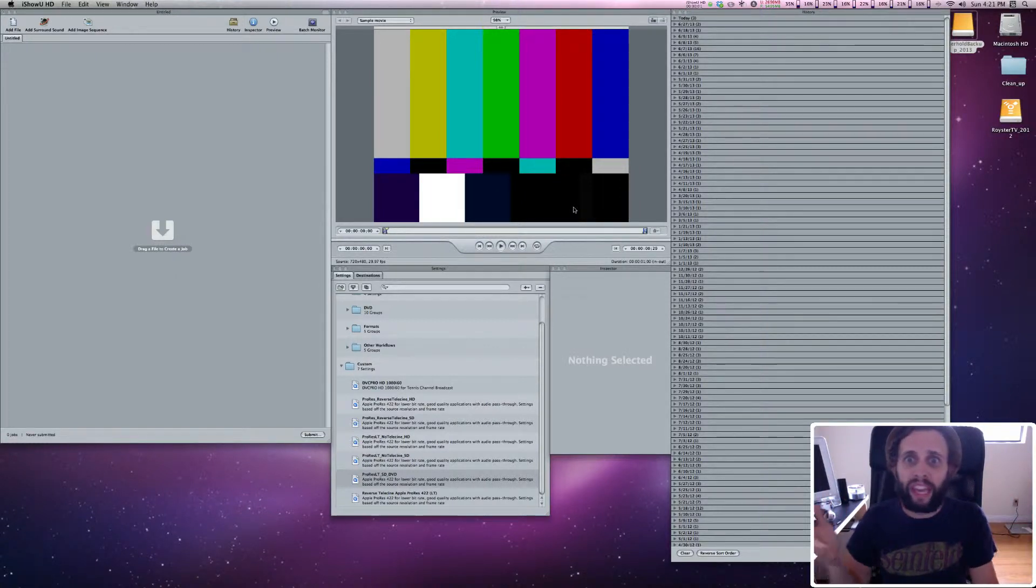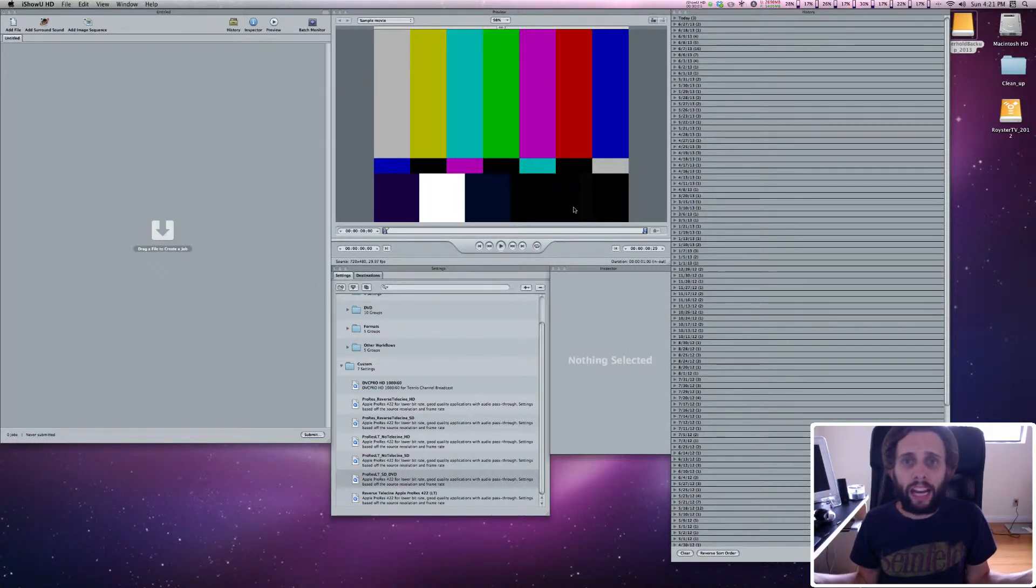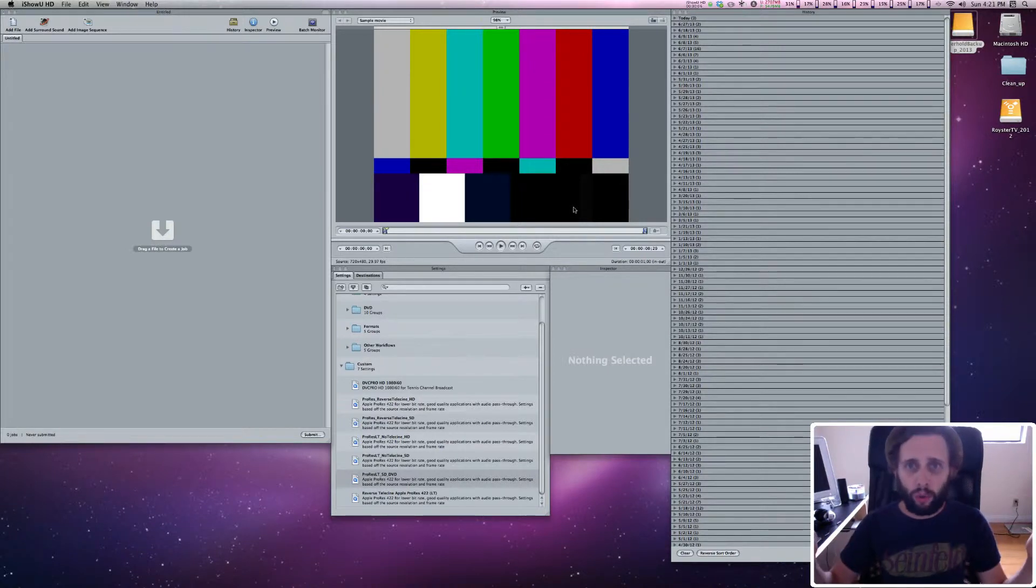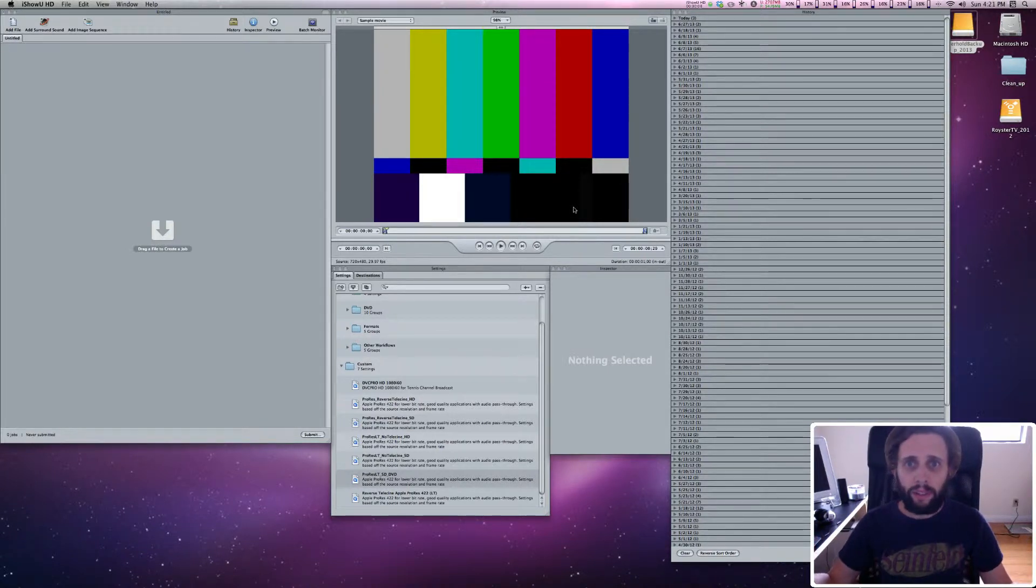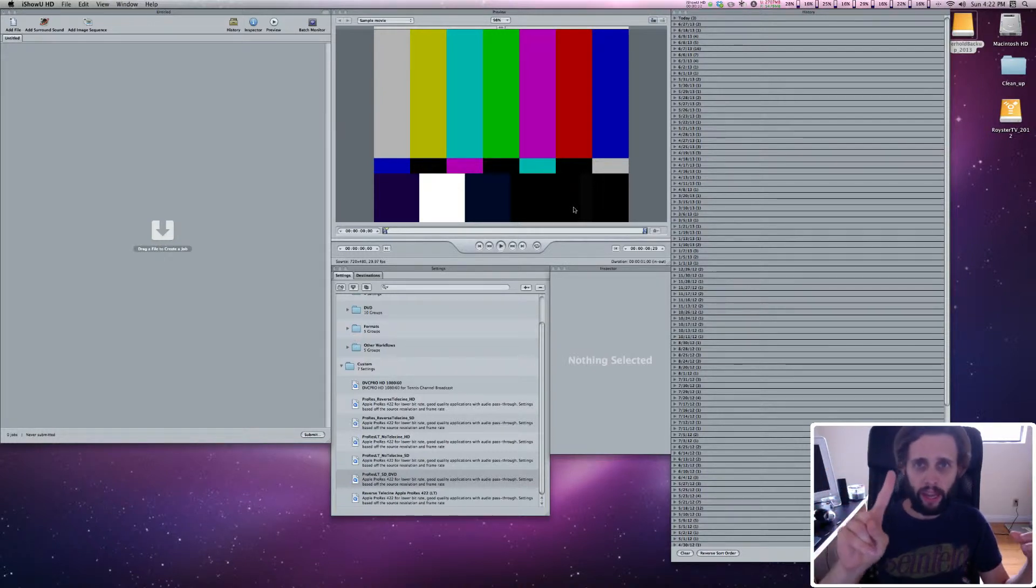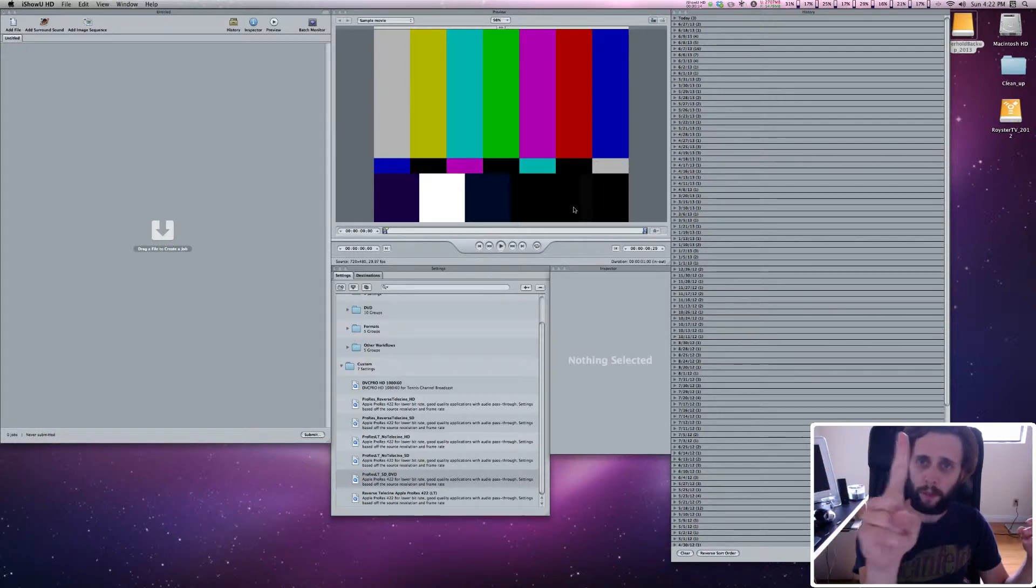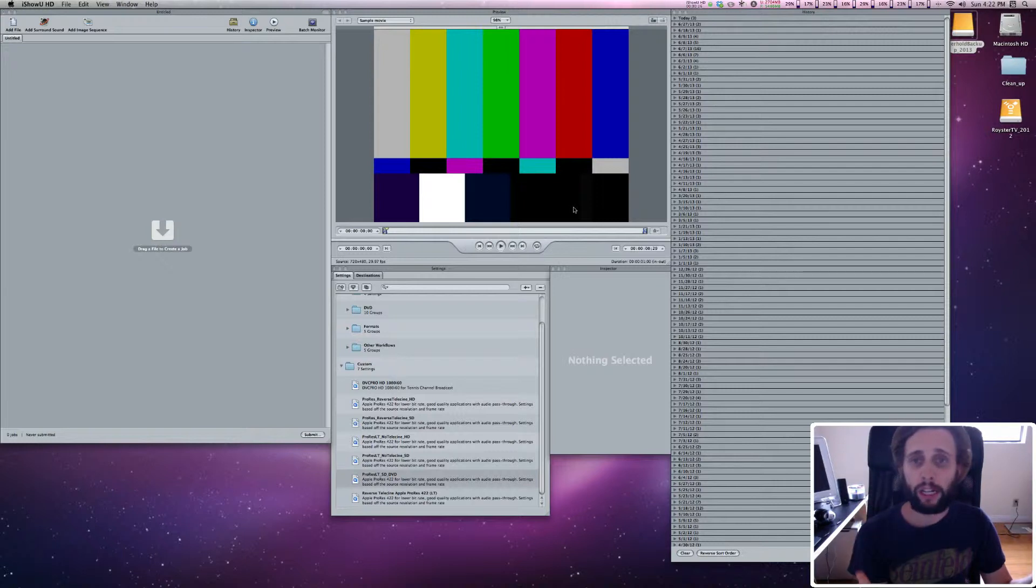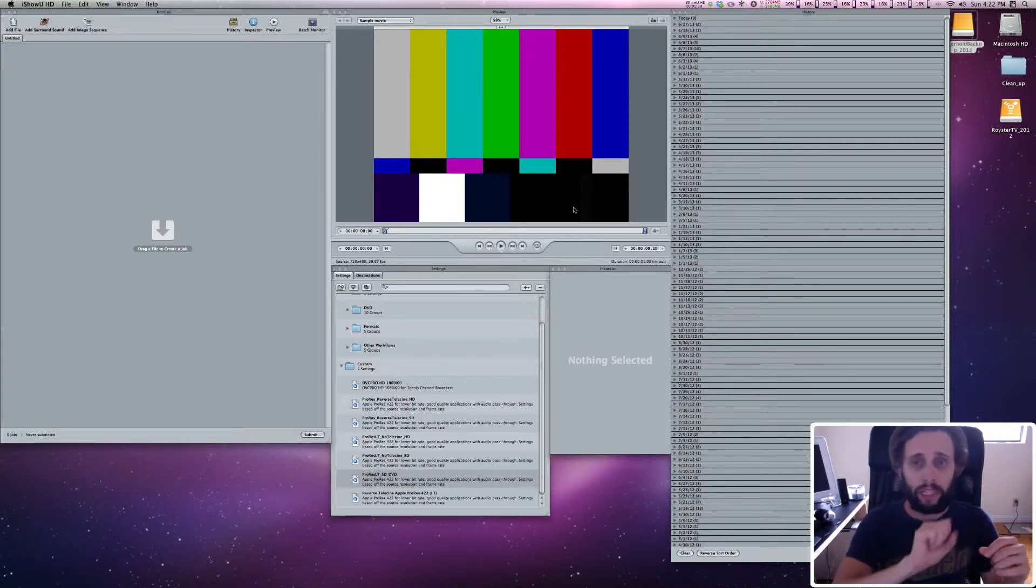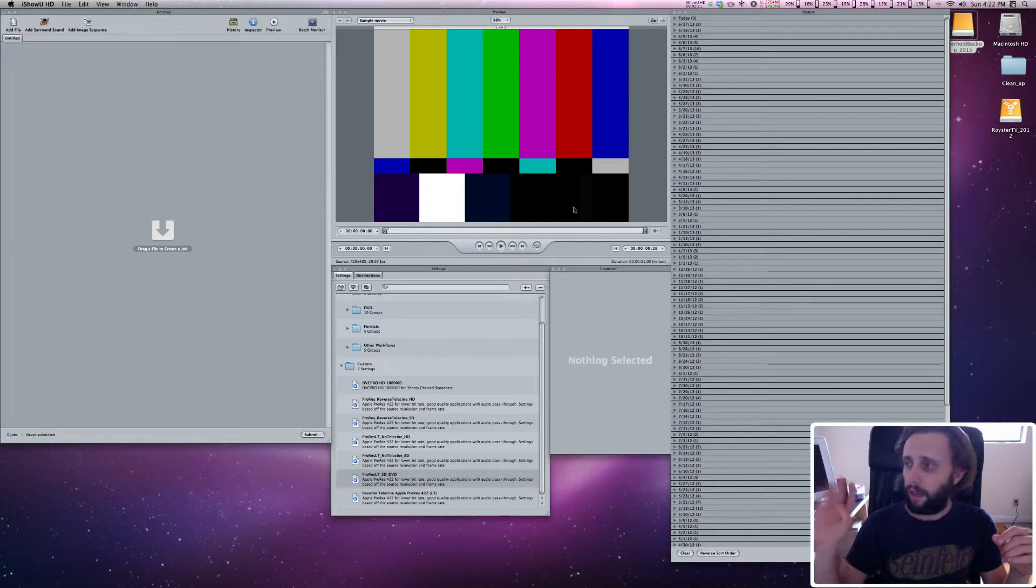What up? It's Snowflake, and I'm going to show you how to use DVD Studio Pro over a series of tutorials. This is tutorial number one. The first tutorial is on compression, and the whole series is going to be compression, building DVD menus, authoring, and then burning. But this is on compression.